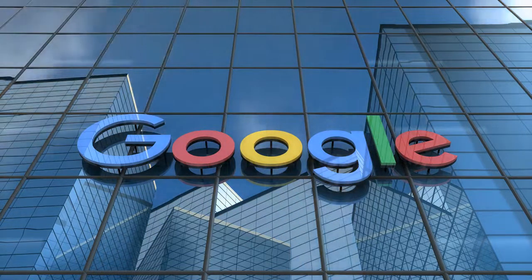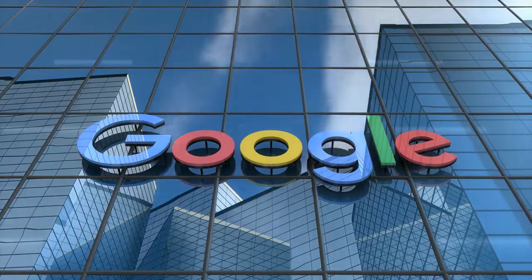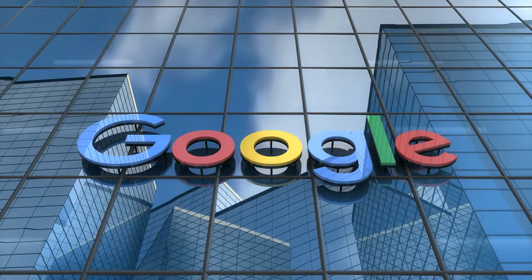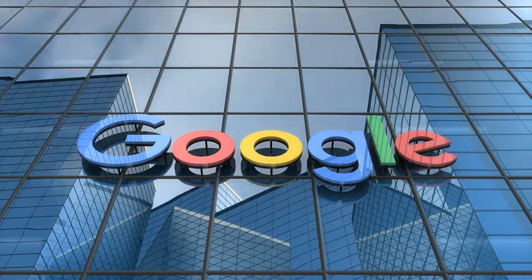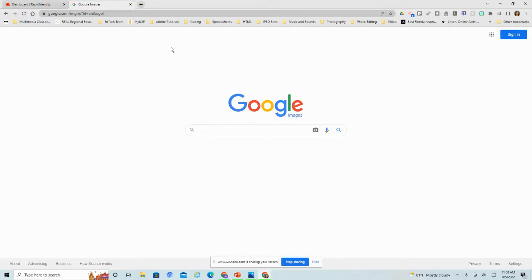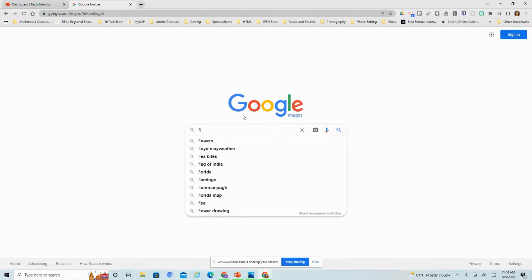Here's a short overview of Google image searching to help you get the most out of your image search and hopefully help you find exactly what you're looking for. I'm at the Google homepage and I clicked on images to get to Google Images. I'm going to start out just searching for flowers.